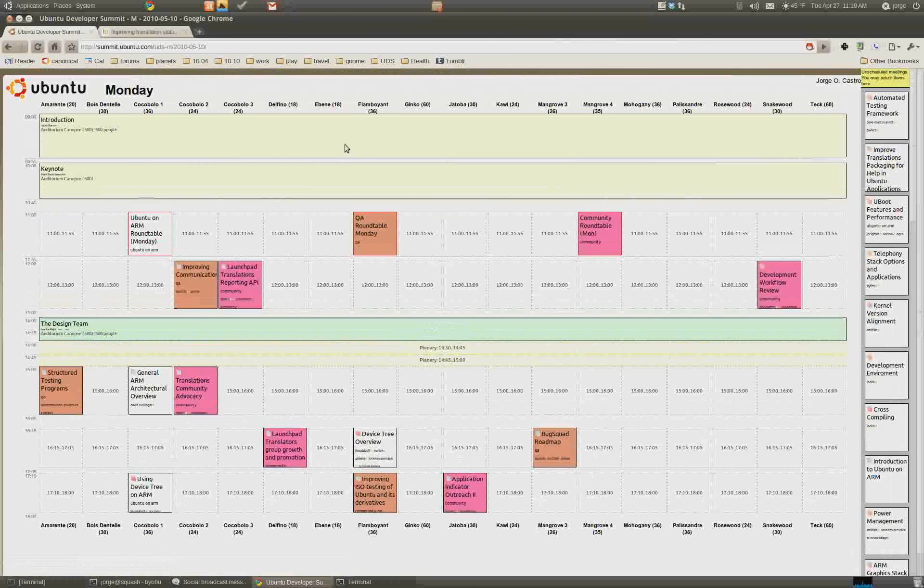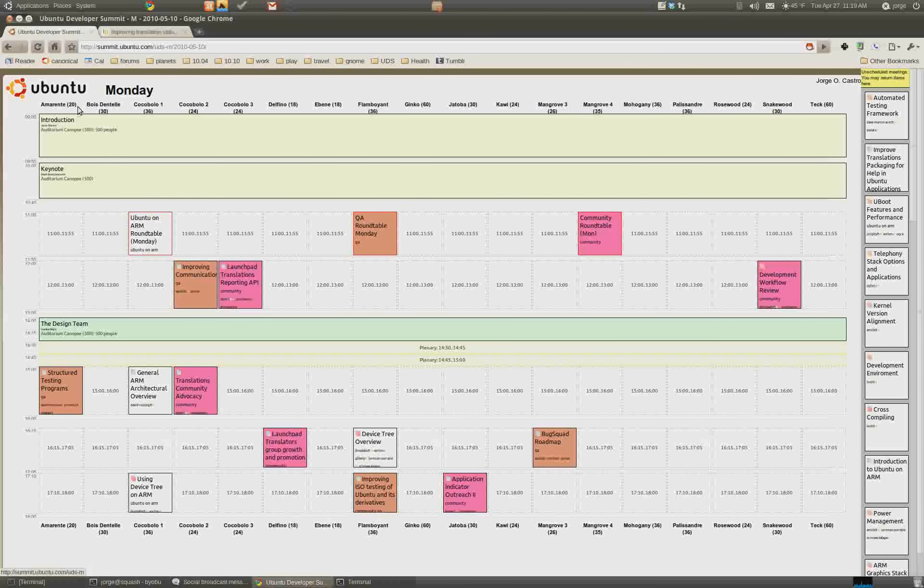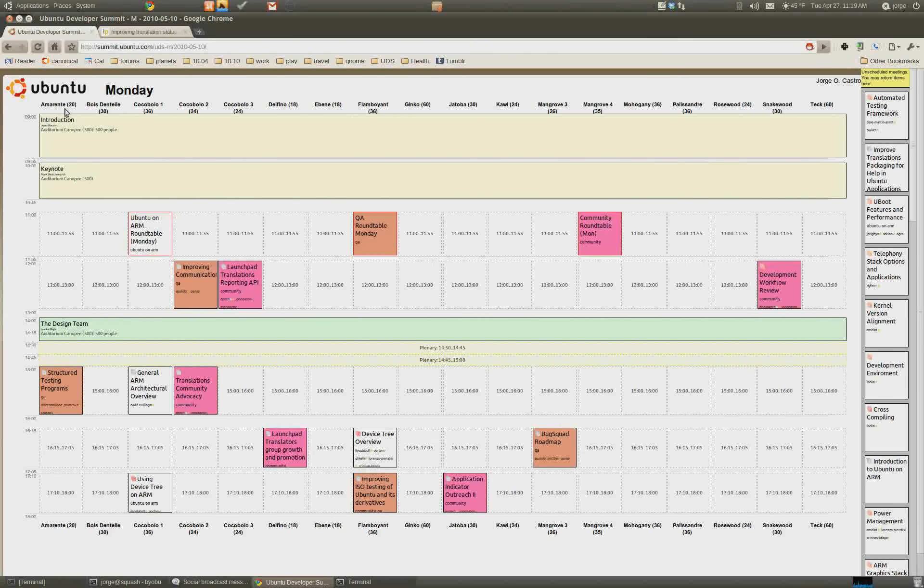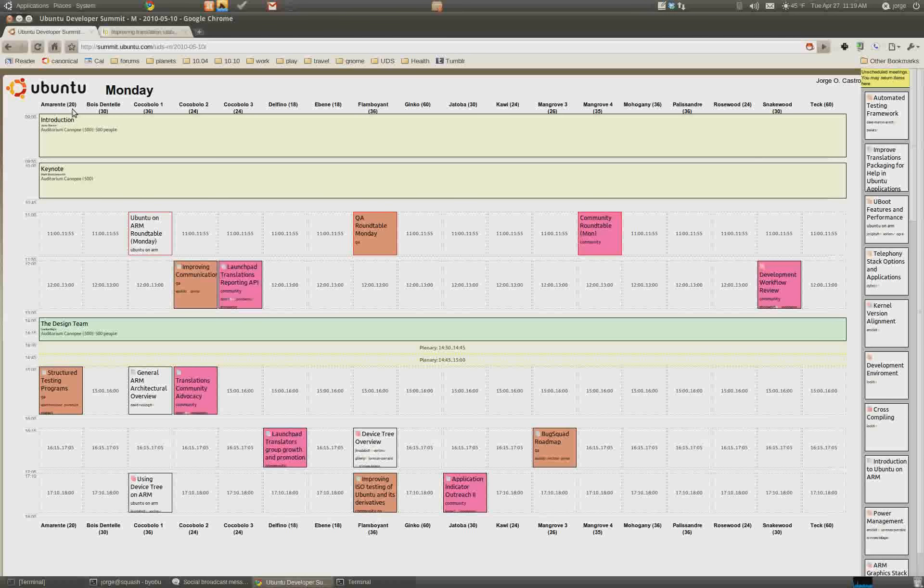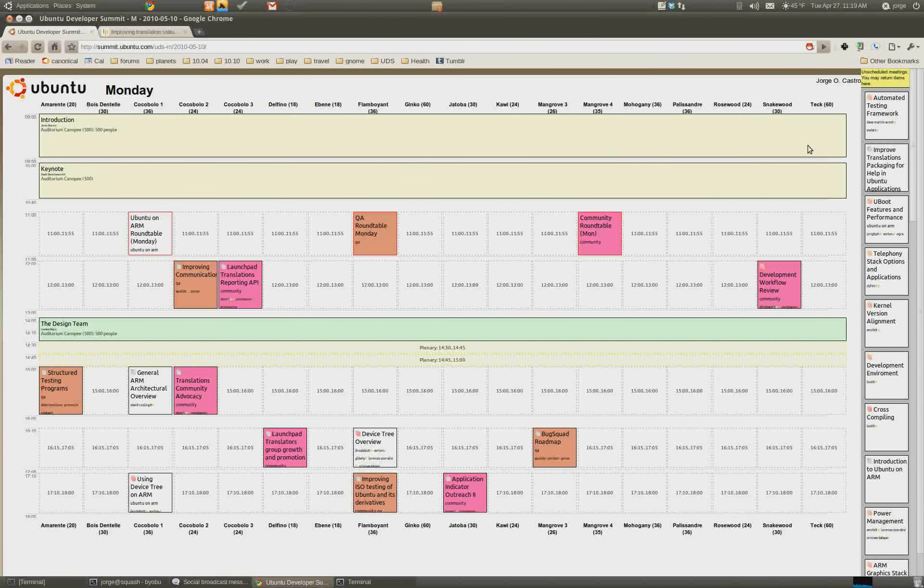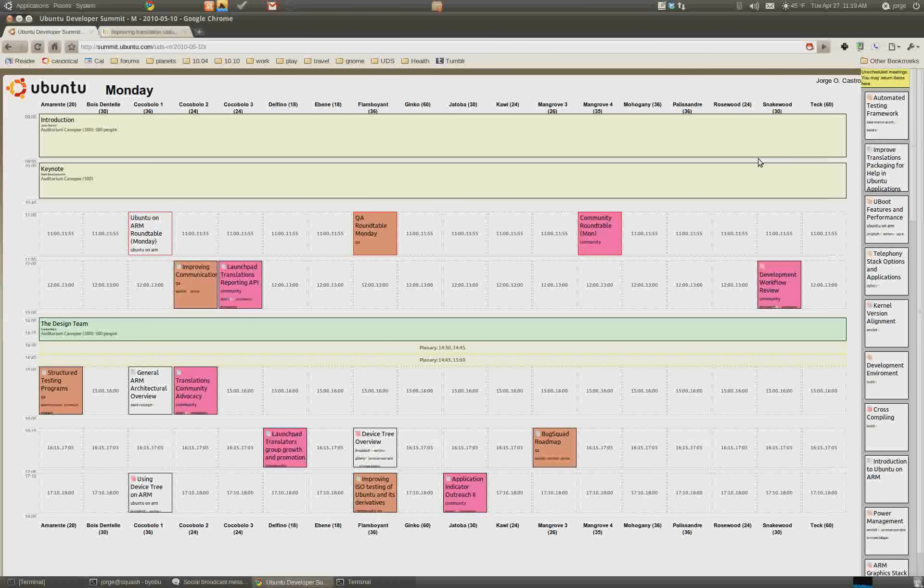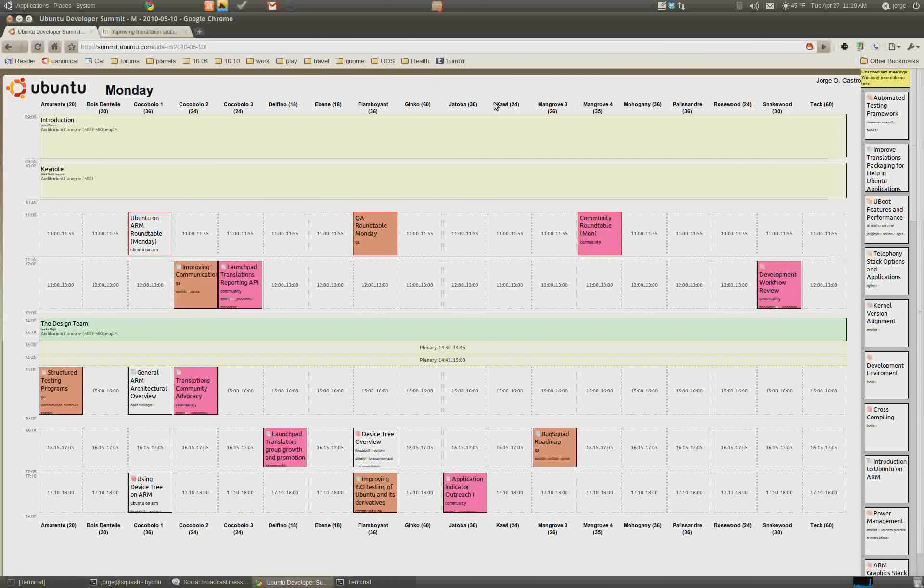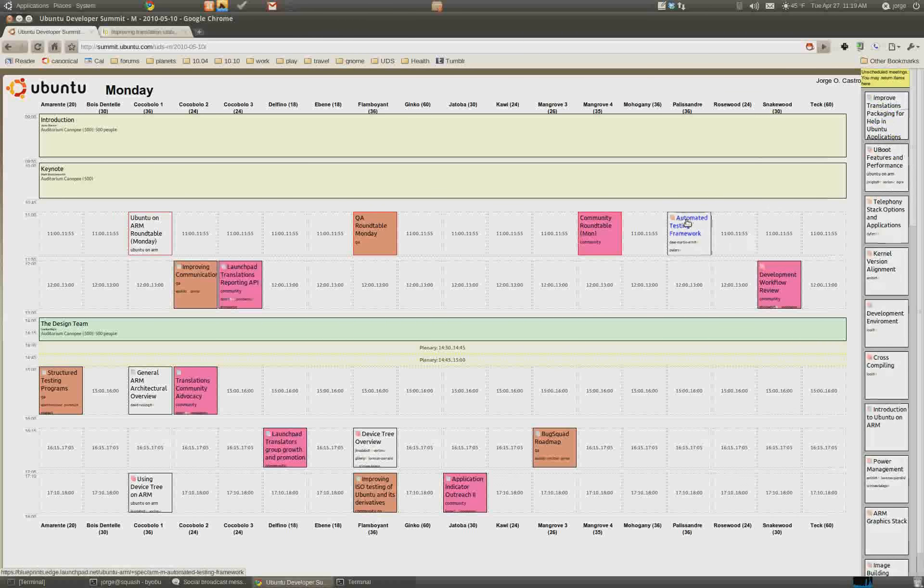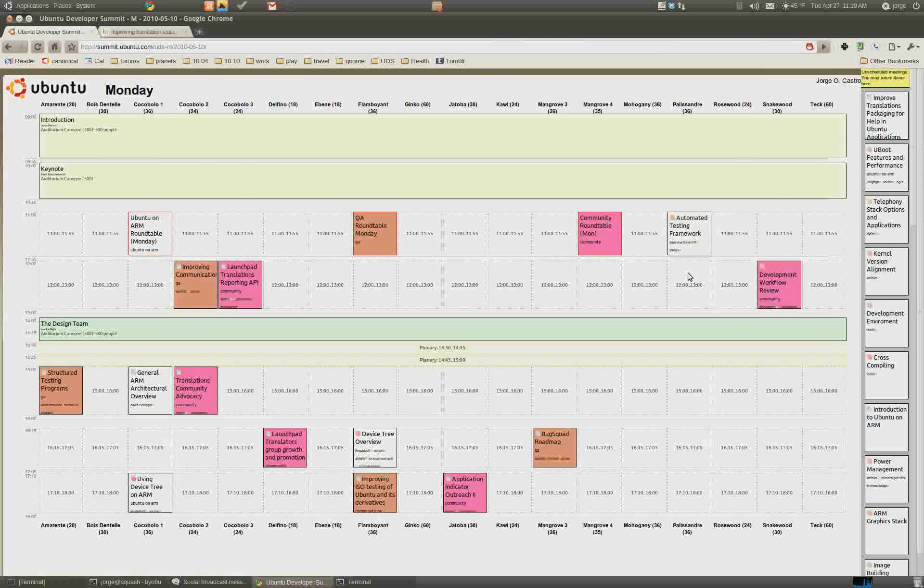So we have the rooms listed here at the top of UDS. And then the number next to them is the amount of people that that room holds. So Emirante holds 20, Delfino holds 18, etc. So based on your subject and what you think might be popular, you can drop the session in the room. So really all you need to do is grab the session and plop it in the room. Voila, it's scheduled.